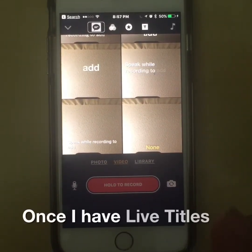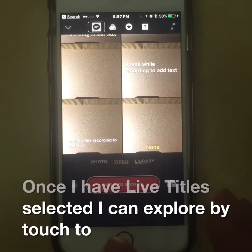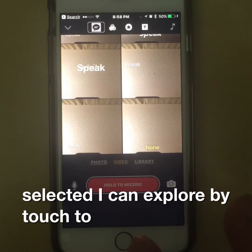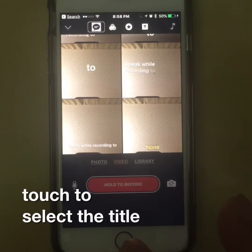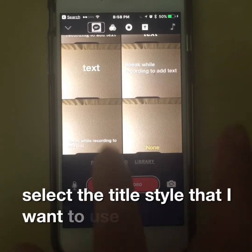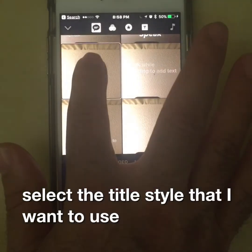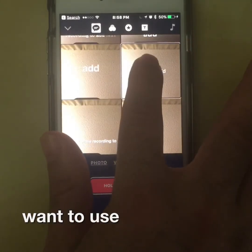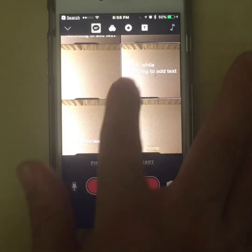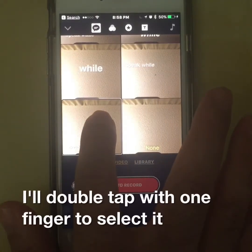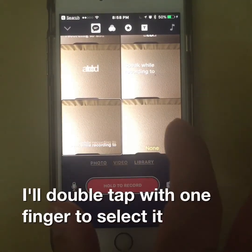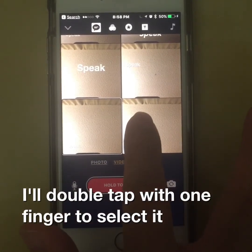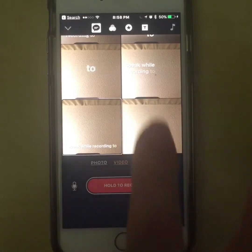Once I have live titles selected, I can explore by touch to select a title style that I want to use. I'll double tap with one finger to select it.